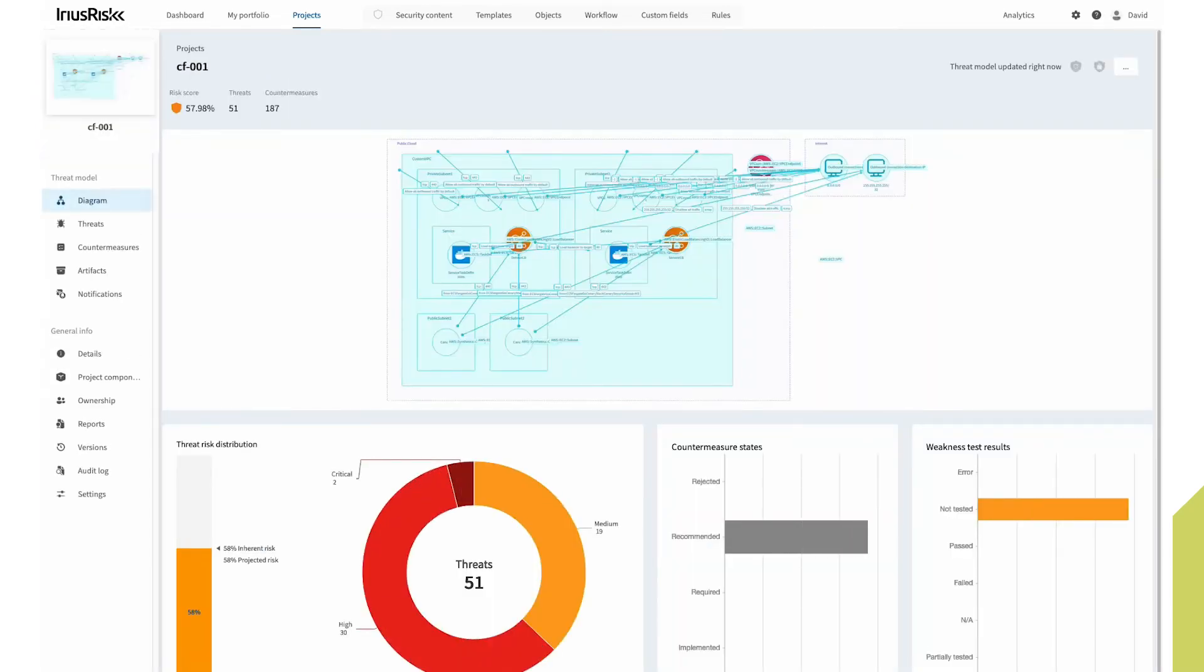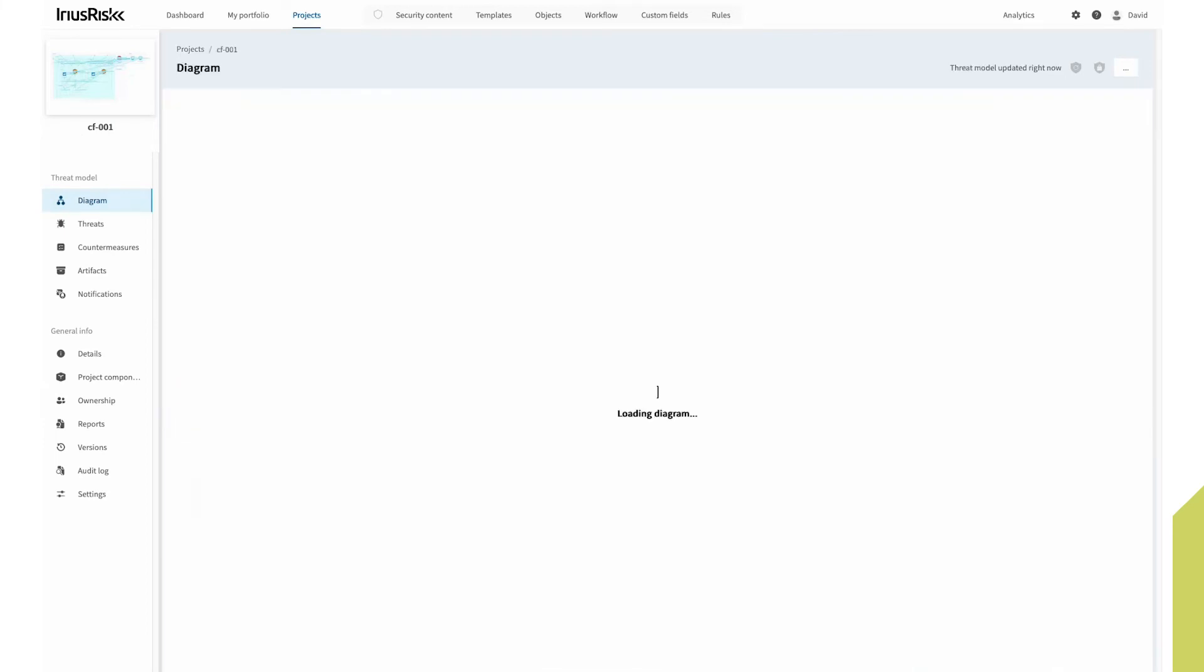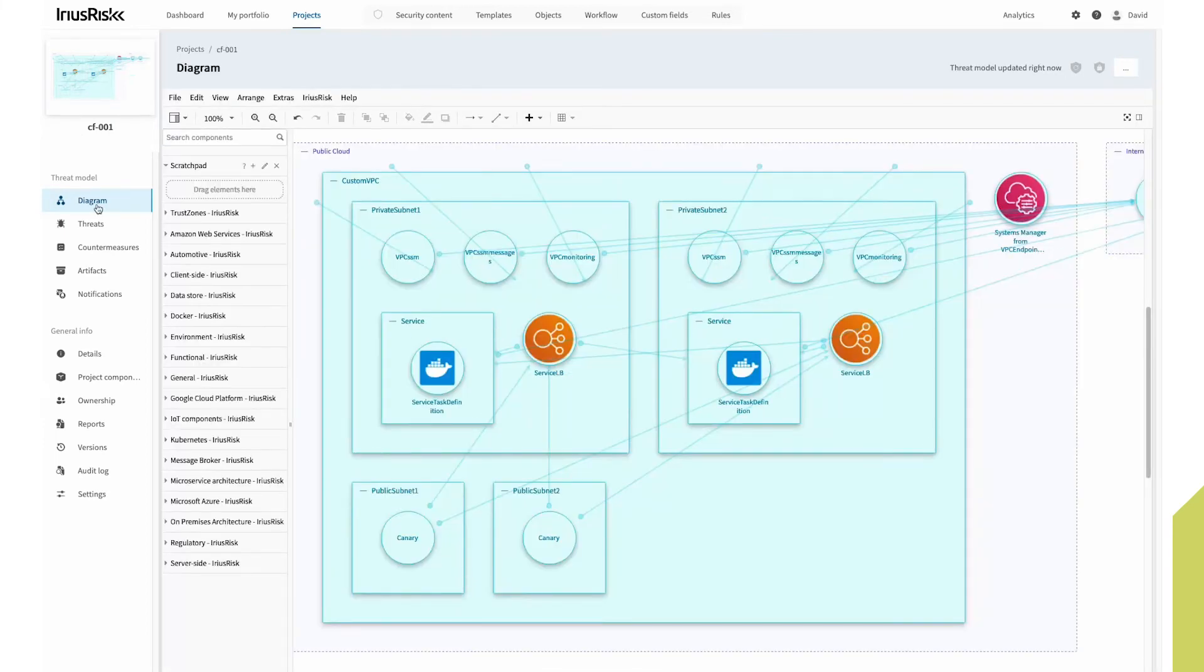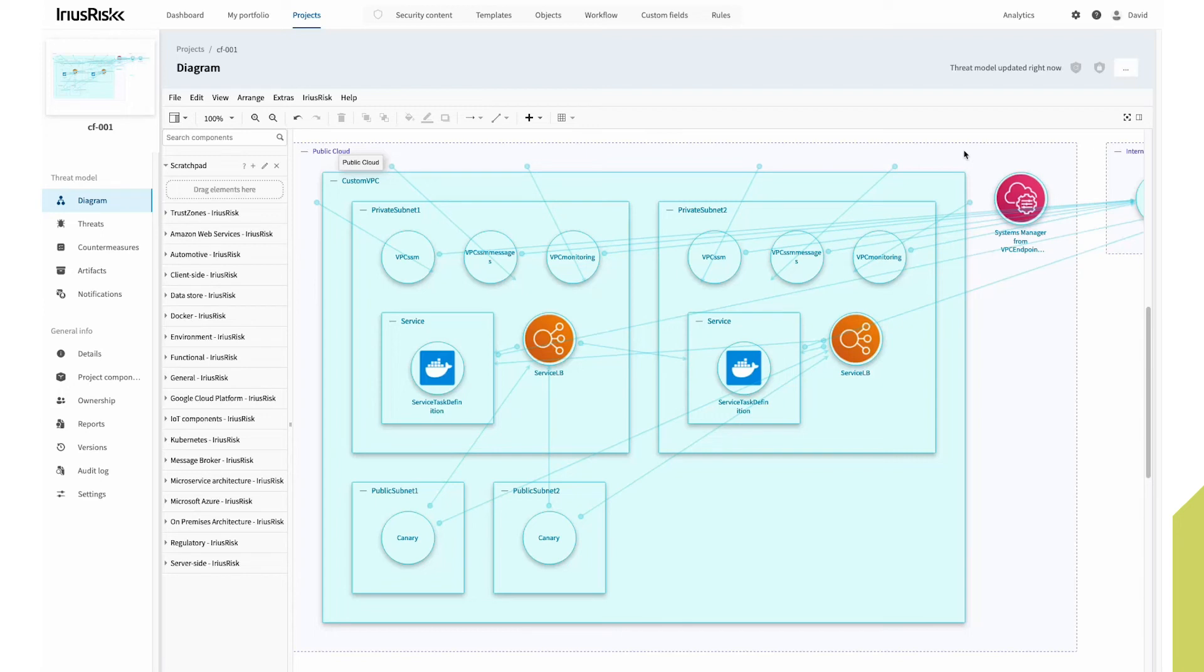So if we go into the diagram, we have our AWS infrastructure. As you can see, we've defined that it's running in a public cloud, AWS.